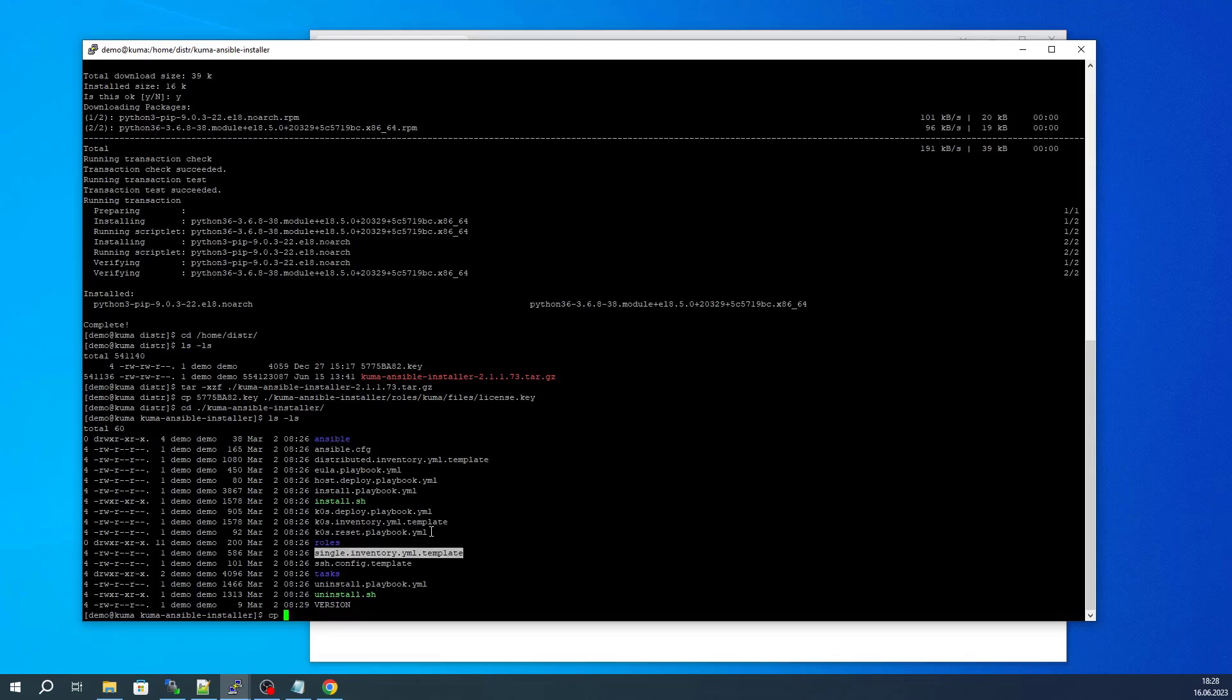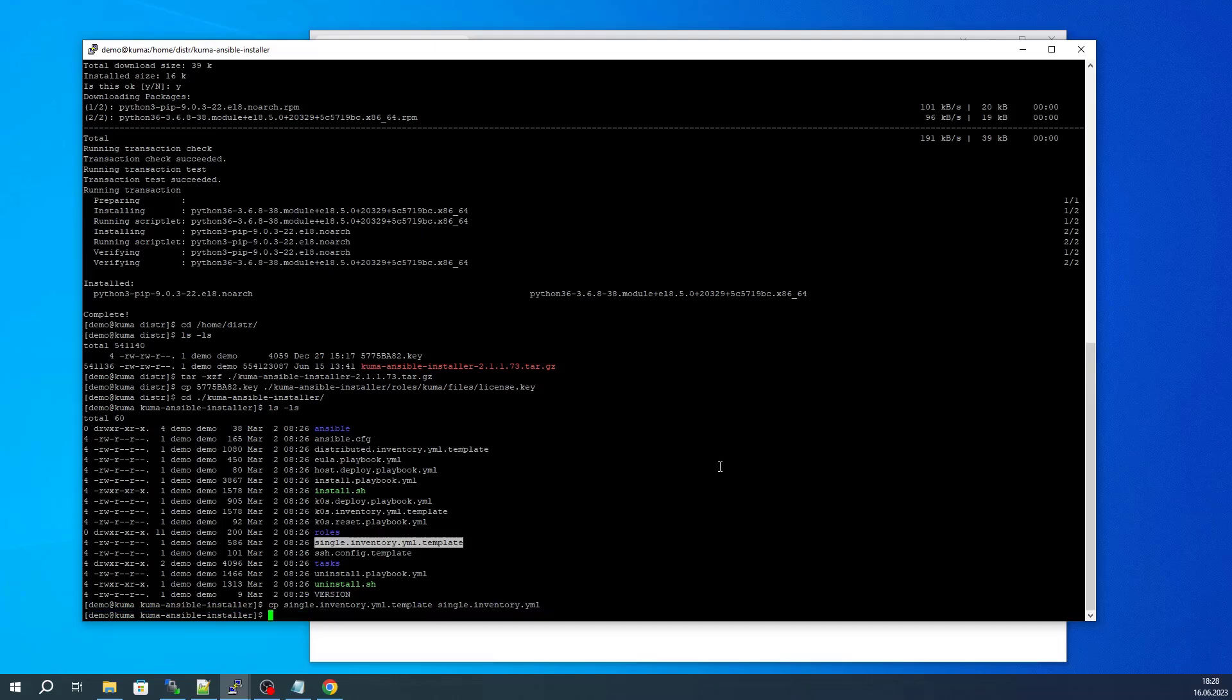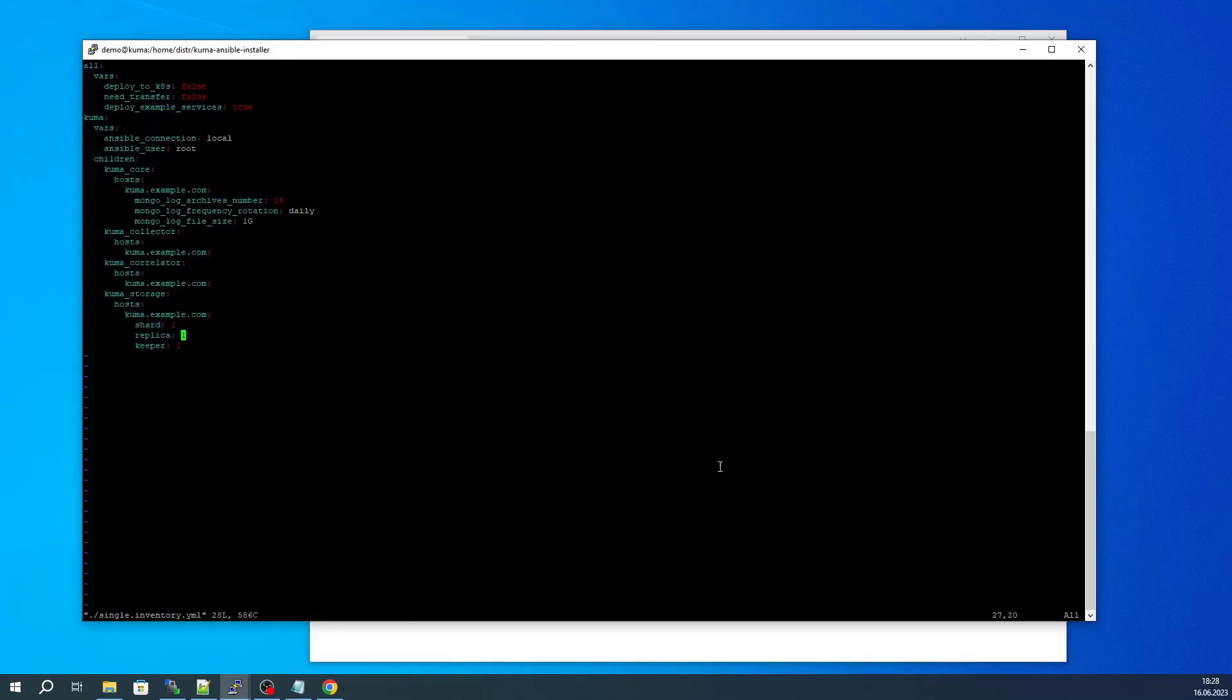We are going to look at the single installation file, rename it or copy it, and remove the template extension. We open up this file for editing, and you can see that it lists out the installation parameters for our all-in-one installation.